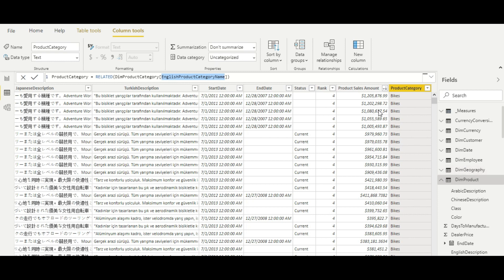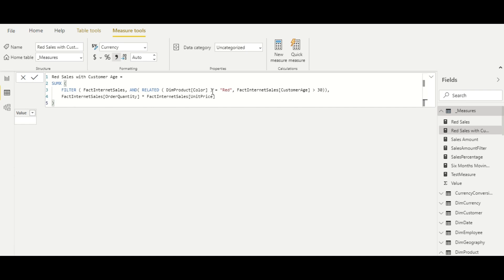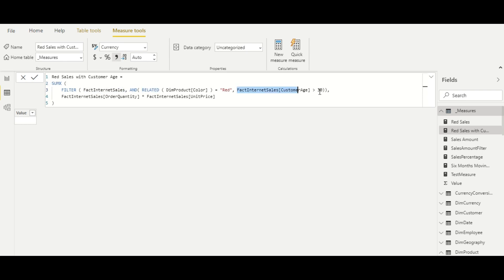So we can use both RELATED and RELATEDTABLE inside calculated columns. Now let's also see scenarios where we use these functions inside measures. Here in one measure, you can see the RELATED command — we are filtering the fact internet sales table based on dim product color. Unless you write RELATED, you cannot access the one-side table. You need to write this expression inside RELATED to access the product table from fact internet sales.